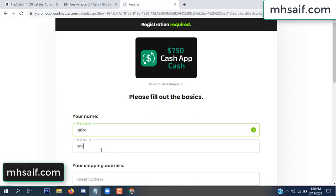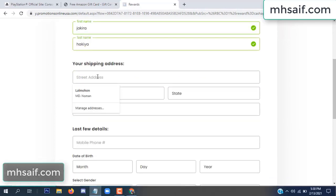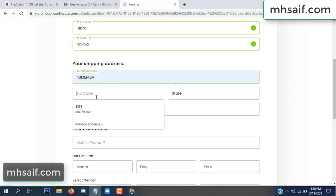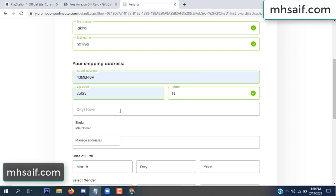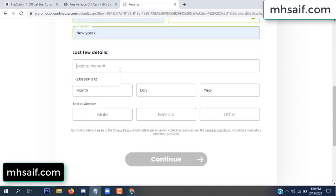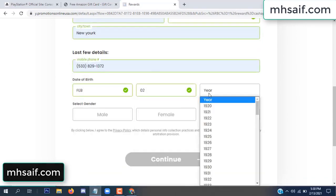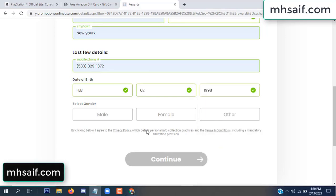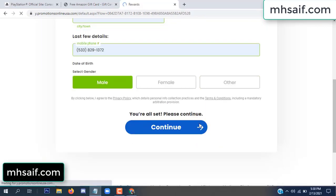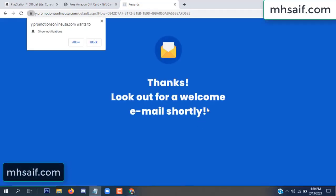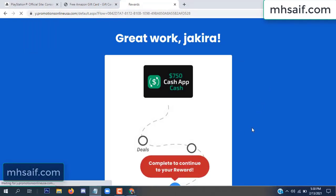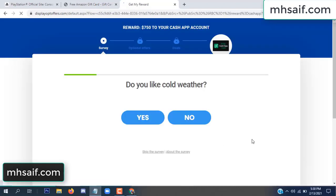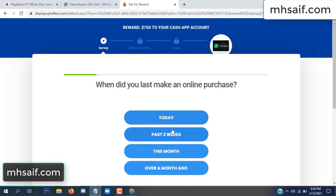Enter your first name, last name, and your shipping address, your zip code, your date of birth, and your gender. Don't worry, it's just a 30-second survey.